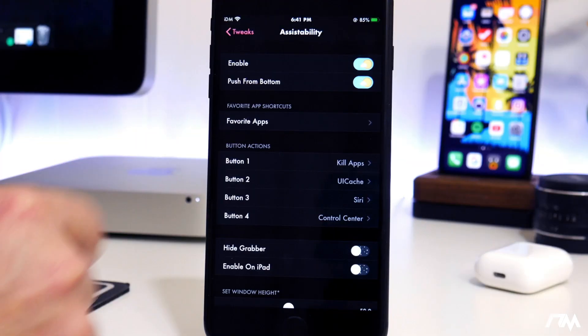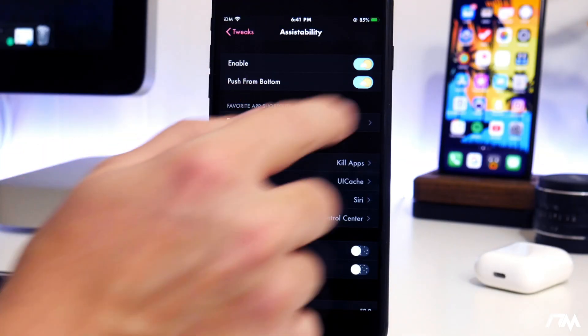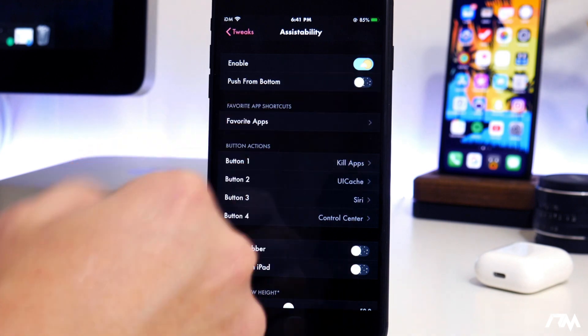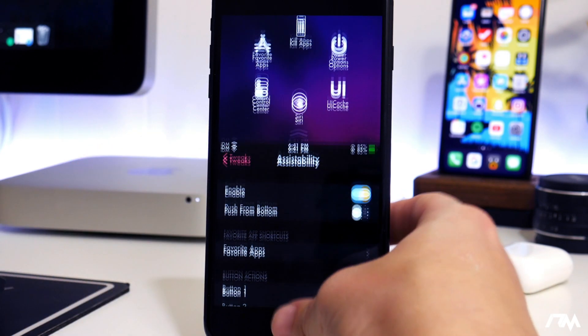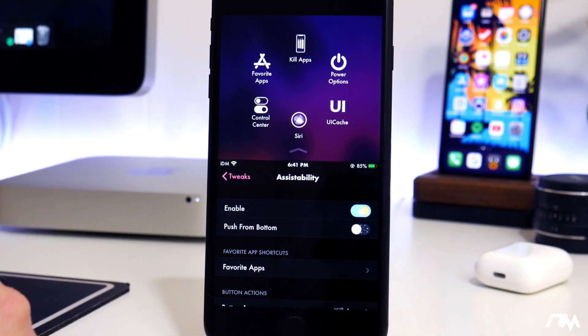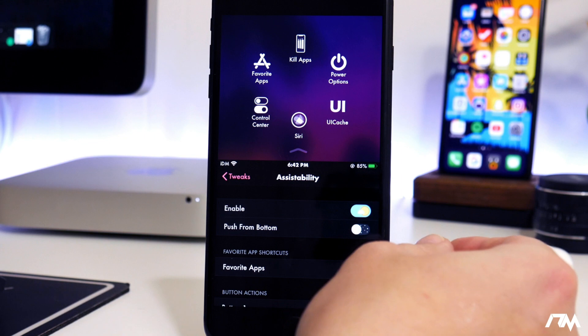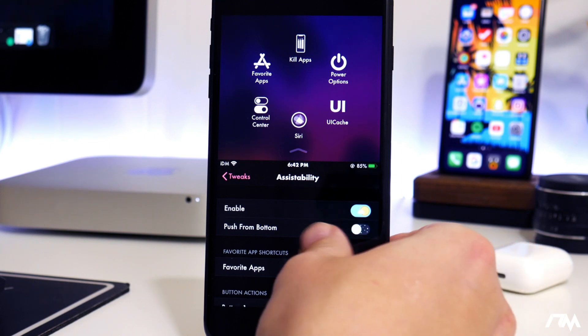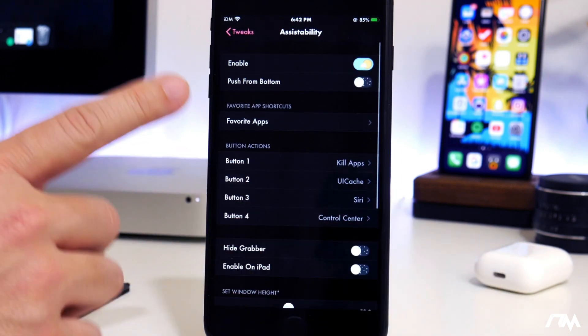You can have it push from the bottom. If you change that to off, that's how reachability normally is from the top, which is pretty cool.